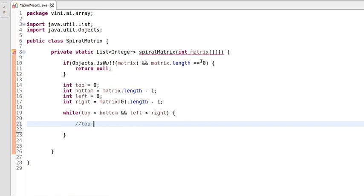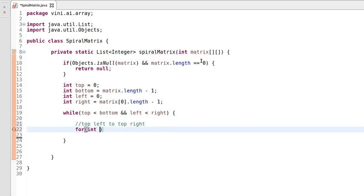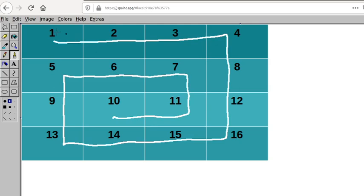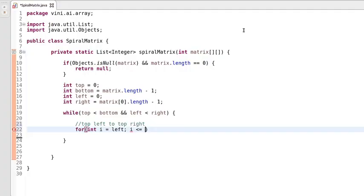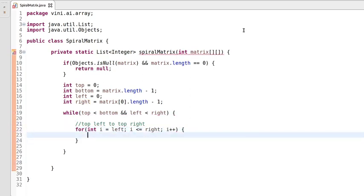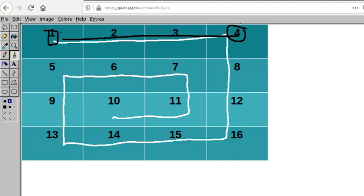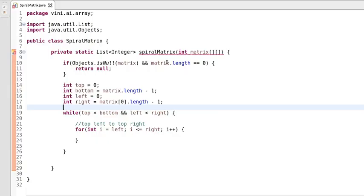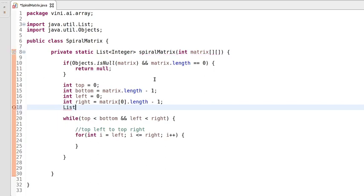We'll traverse from top left to top right. We'll use a loop here and the loop will start from the left — left is zero means we start from zero index. It will go from left to right. While traversing, we will be collecting these elements as well.